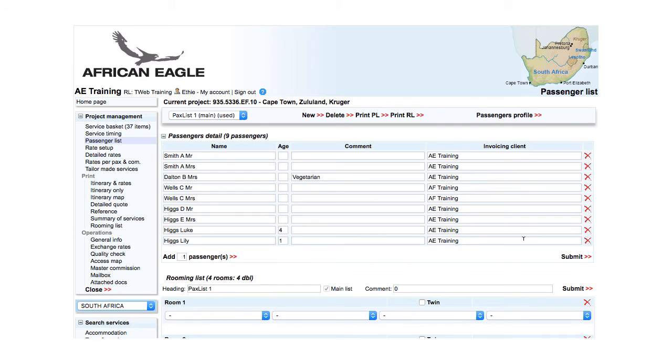You can remove by clicking on the cross. All changes to passengers detail must be submitted. Otherwise, they will be lost when you navigate away from the page. Click Submit.